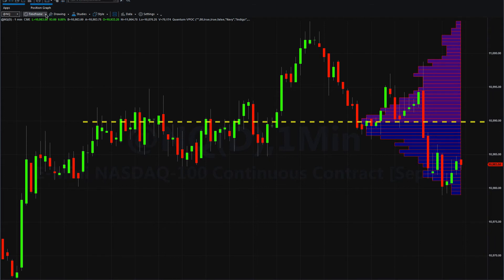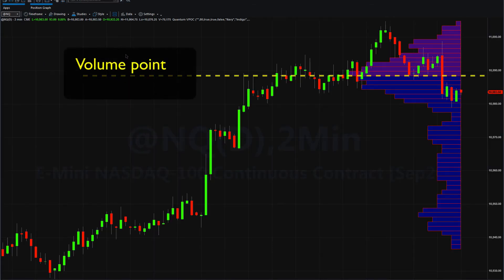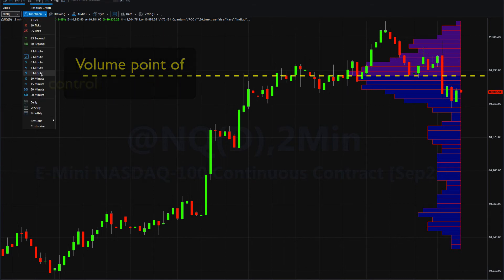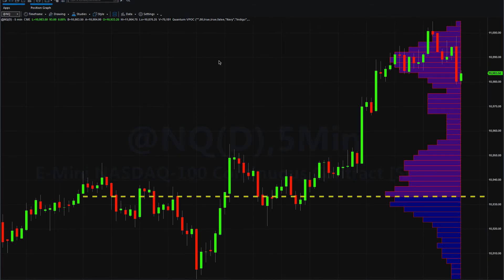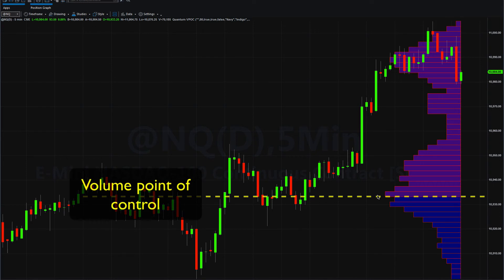That seems to be holding for the time being. Let's pop back up onto the two-minute chart. The volume is now building in this region. Let's go to the five-minute and see what's going on. We've got the volume point of control way down here, and we have this rapid move through these low volume areas in the price action.